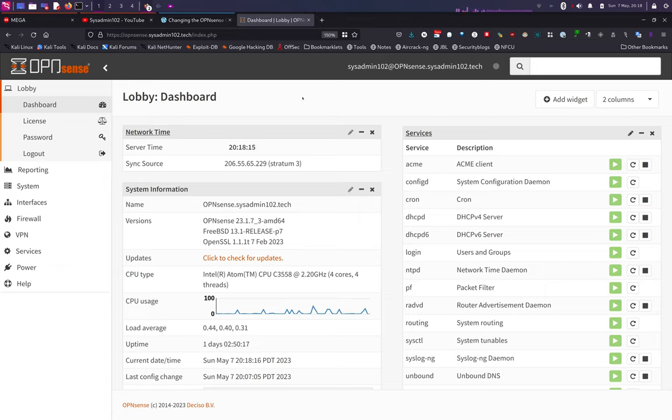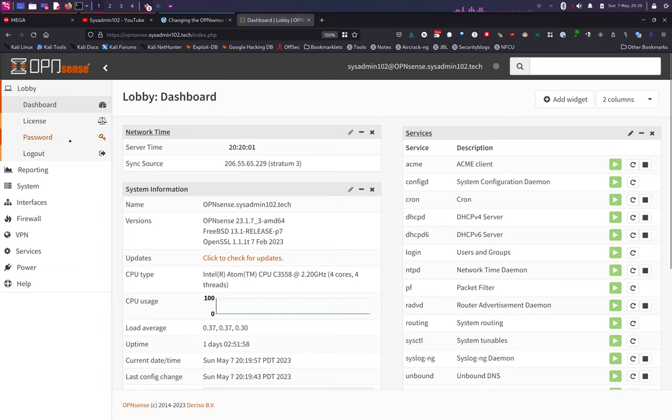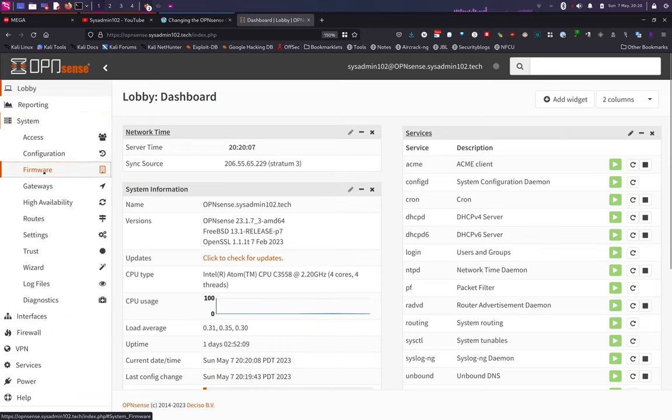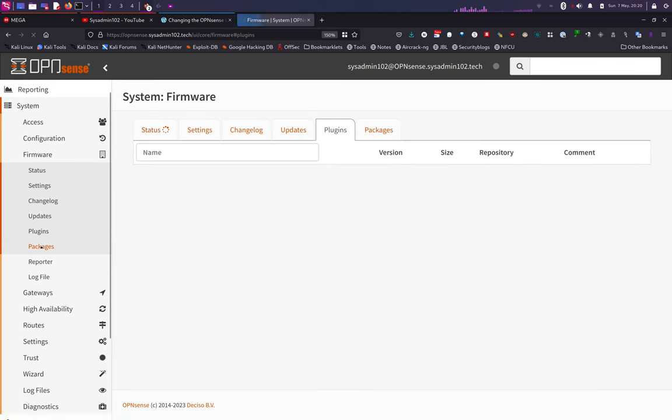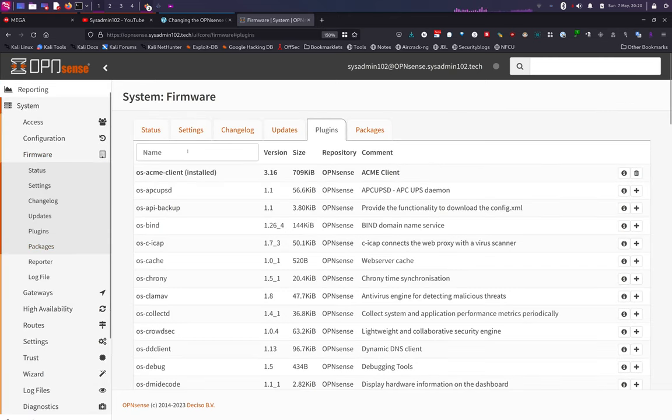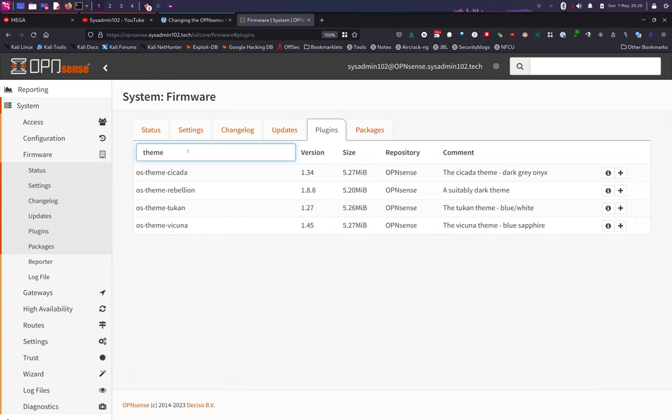Alright, let's get started. So from the menu you would go to System and Firmware and Plugins. From Plugins we're going to search for theme, and then you can install whichever you desire. I like the last option, Vicuna.